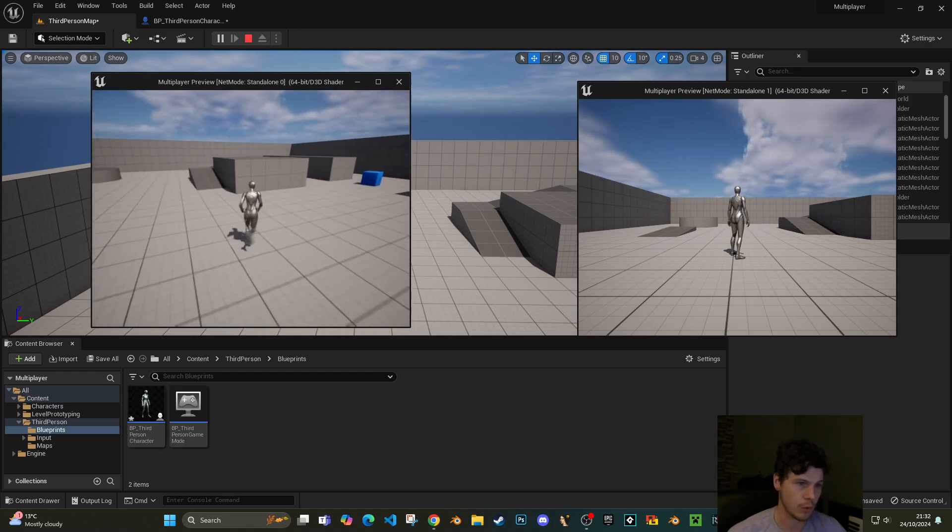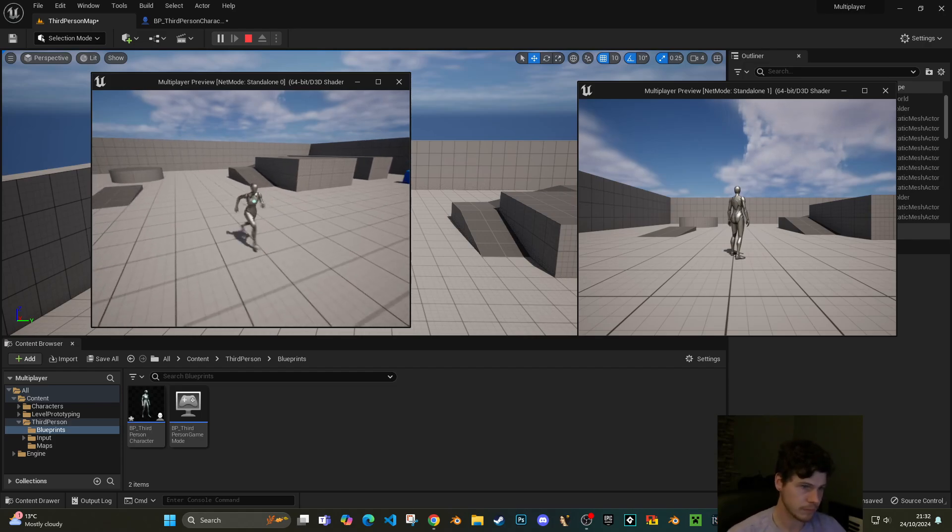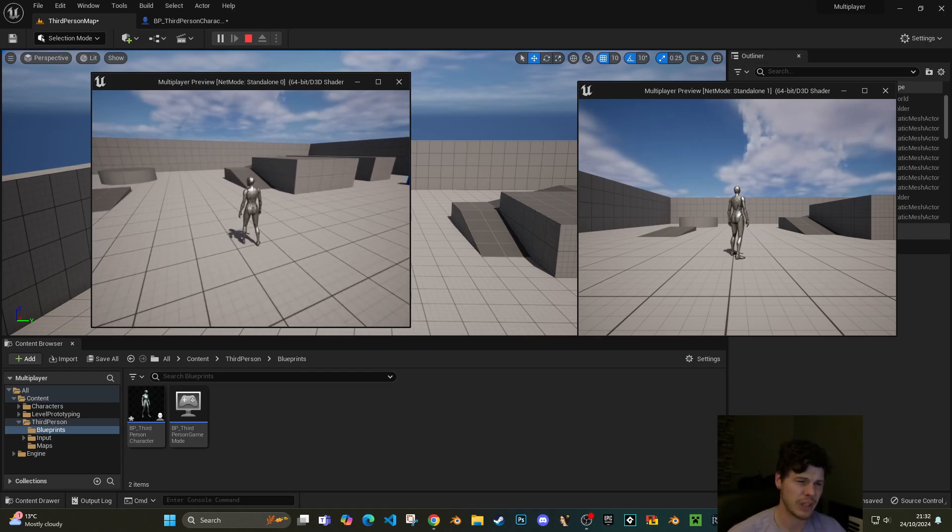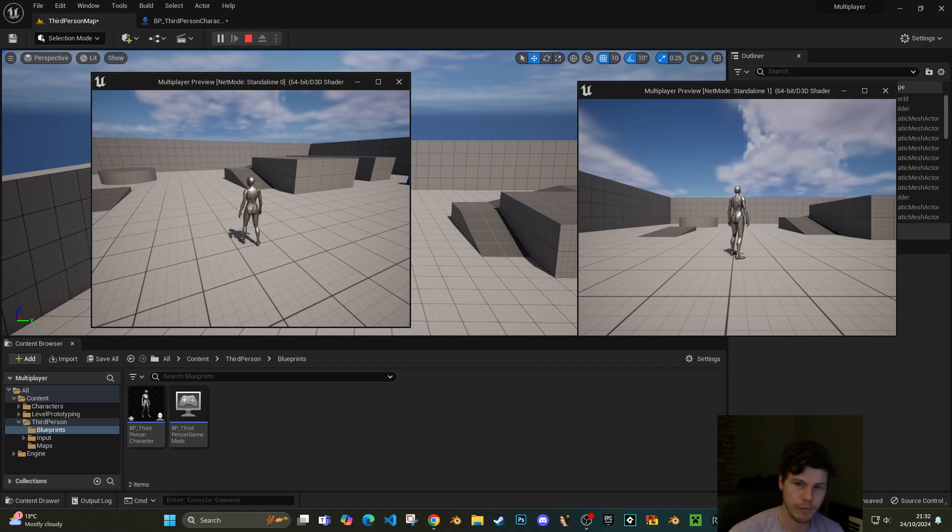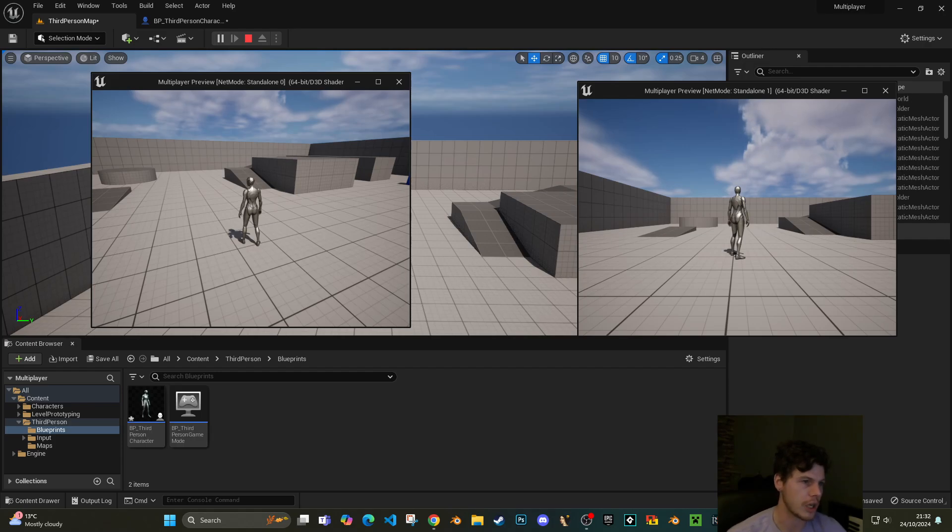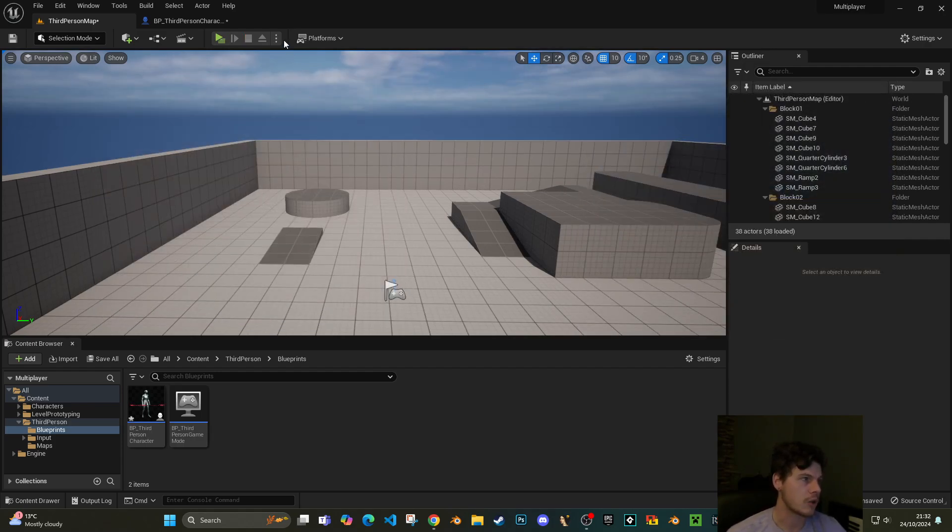So this currently won't be multiplayer. You can see we've got two game modes here or two windows, and effectively these are two separate versions of your game and they have no way of integrating with each other. There's no communication between the two.